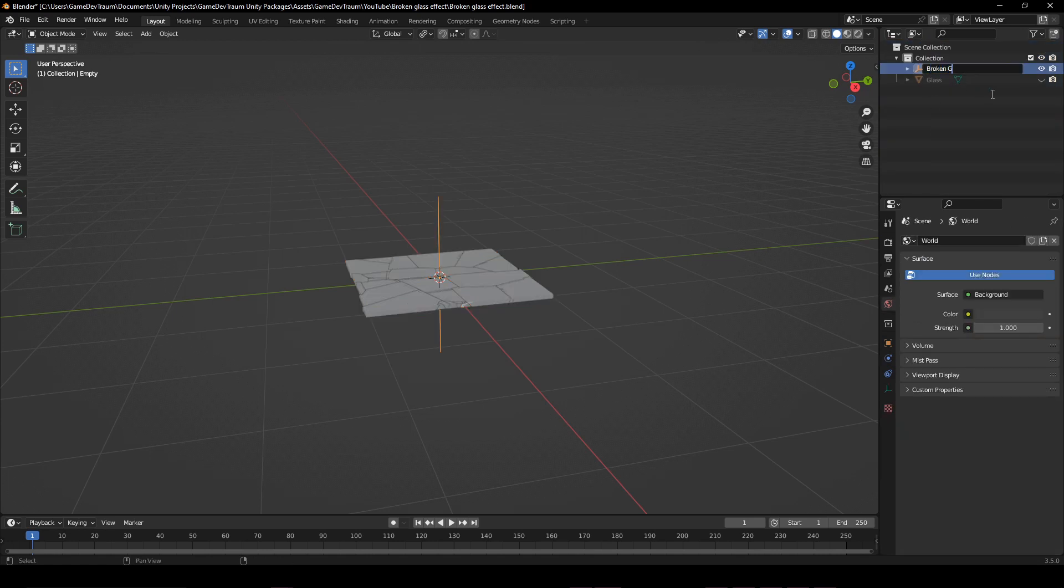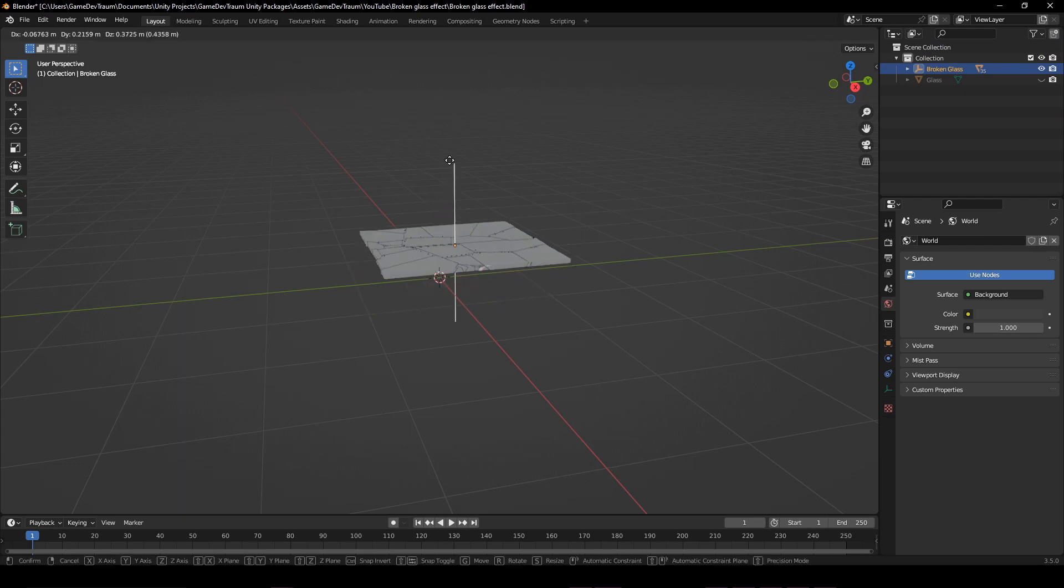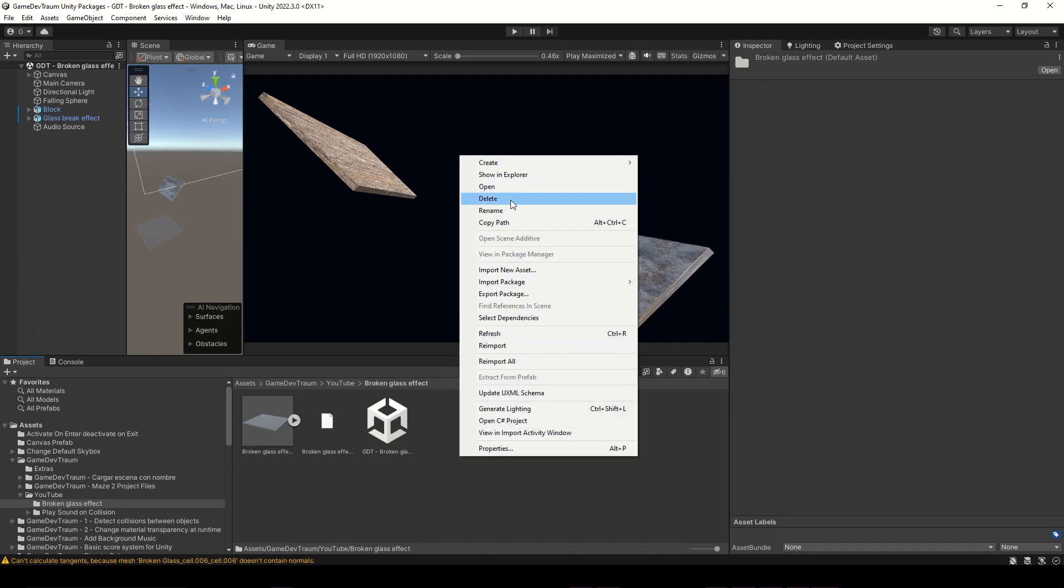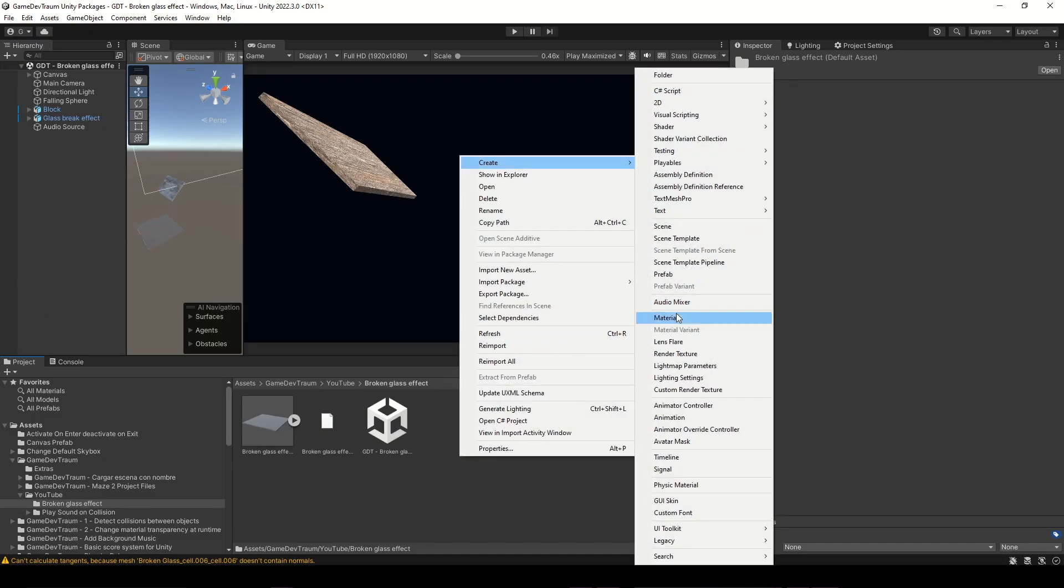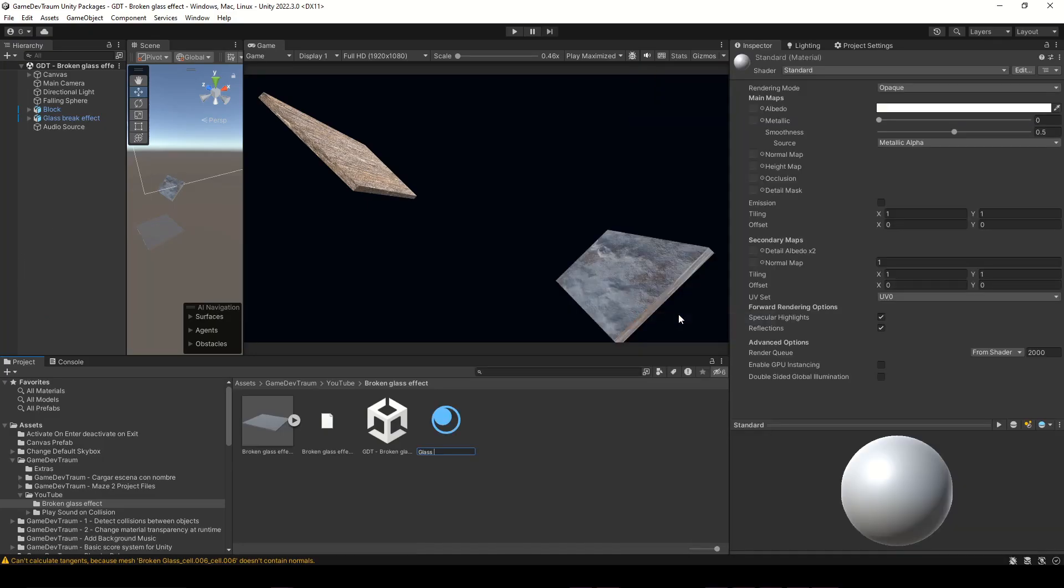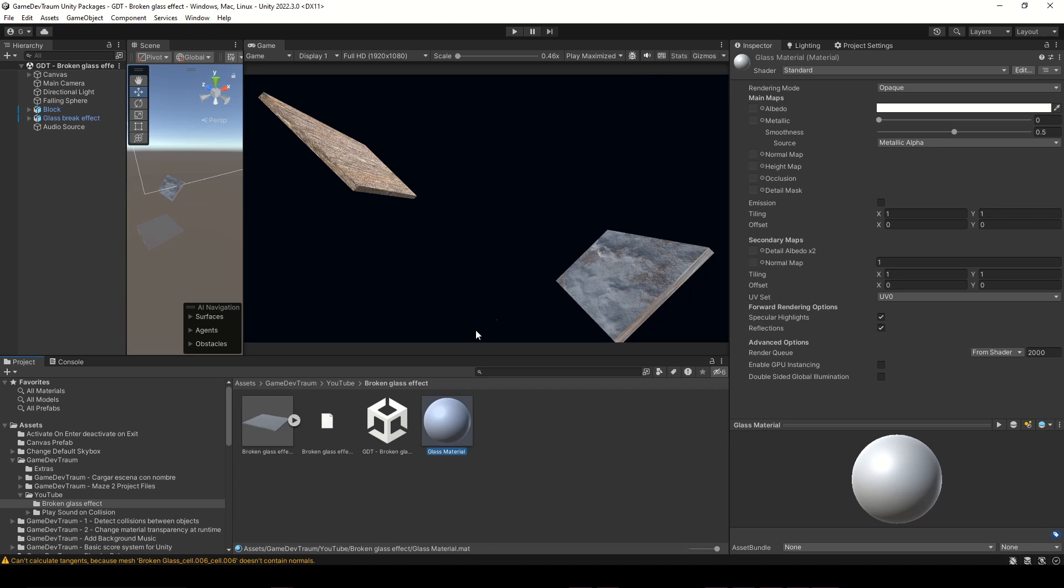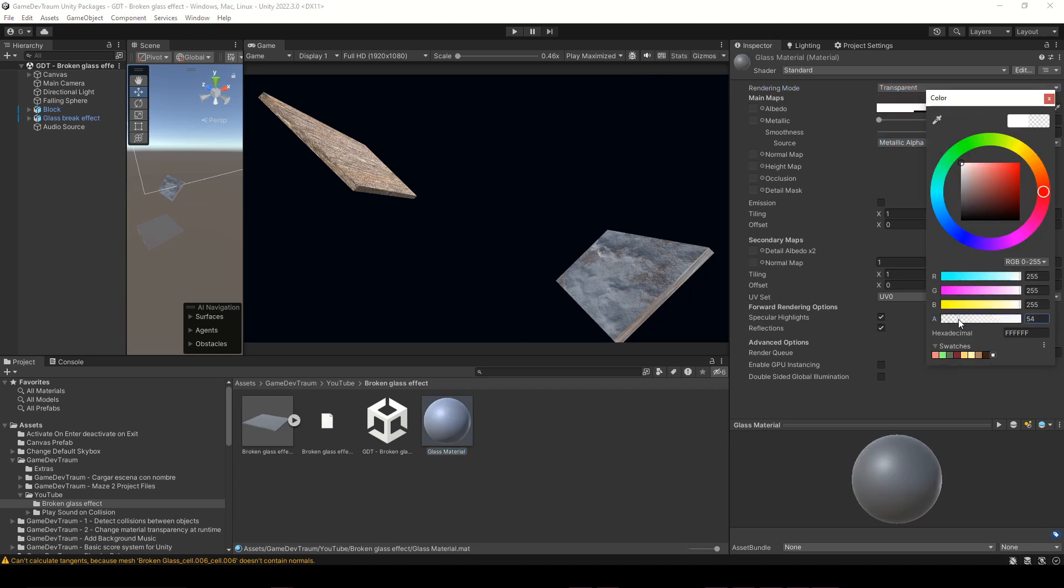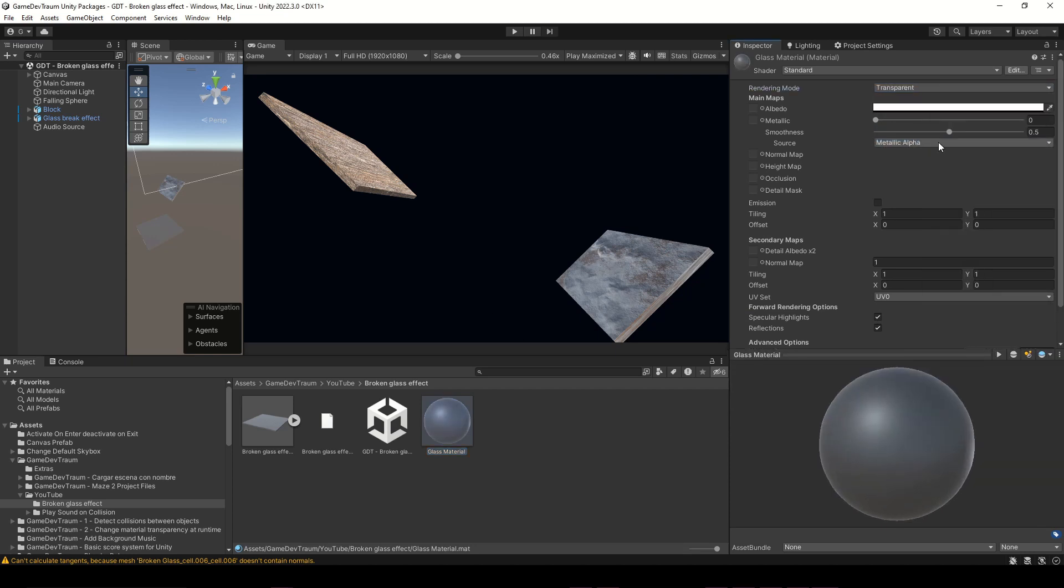Before continuing with the Unity part, please consider subscribing to support this content. In Unity, let's create a new material, set the rendering mode as transparent and adjust the alpha and other parameters.